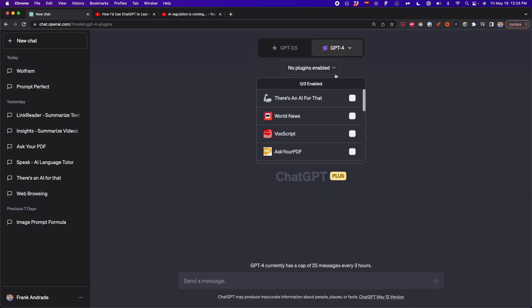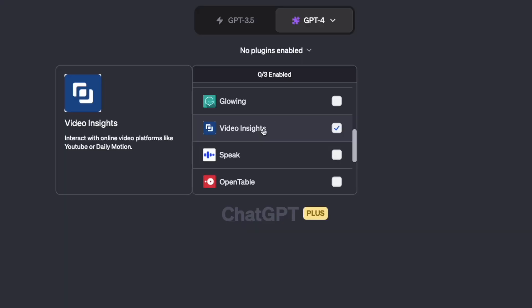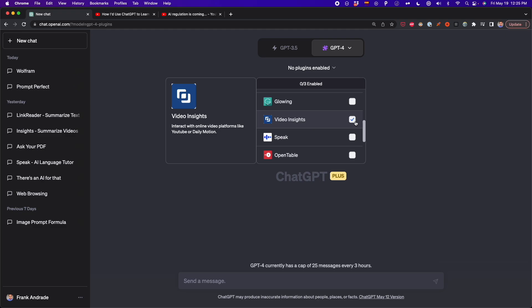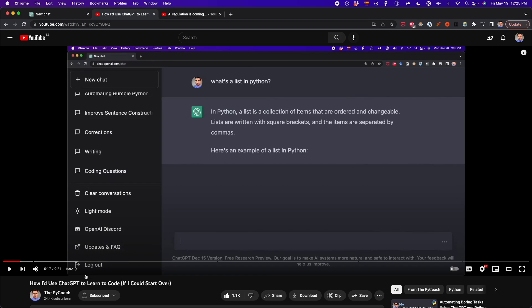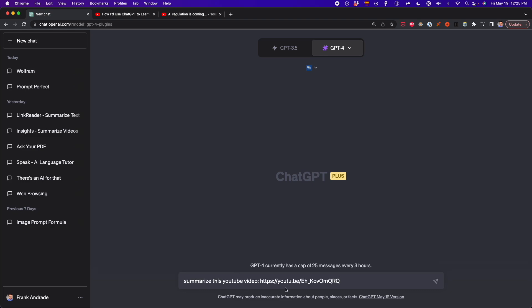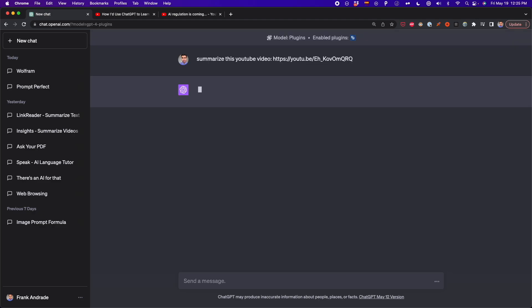The first plugin and probably my favorite is Video Insight. This is a plugin that helps you interact with online video platforms like YouTube or Dailymotion. If you watch a lot of videos, you can analyze them and get insights quickly. Turn on this plugin and you'll see its icon appear. I'm going to test it with one of my YouTube videos titled 'How I Use ChatGPT to Learn to Code,' a nine-minute video. The prompt I'll use is: summarize this YouTube video, followed by the link.